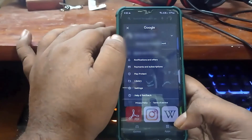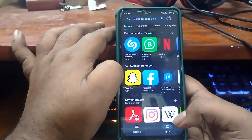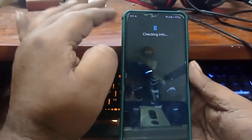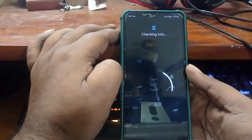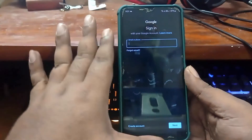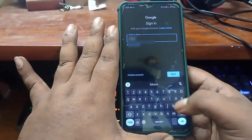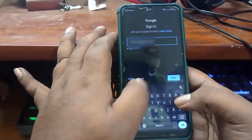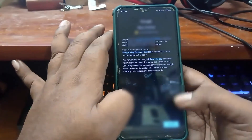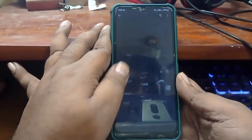Now you need to add your Gmail account. Type your Gmail account and password. After that, I hope your problem will no longer be available. That's it, thanks for watching.